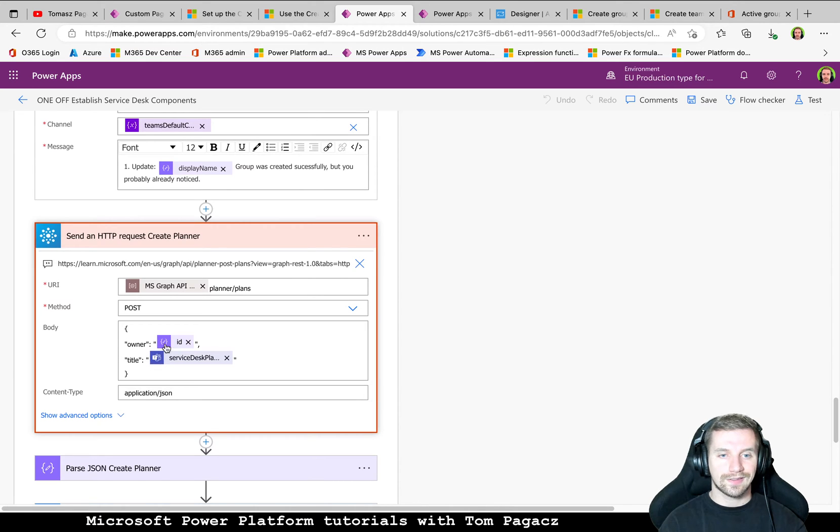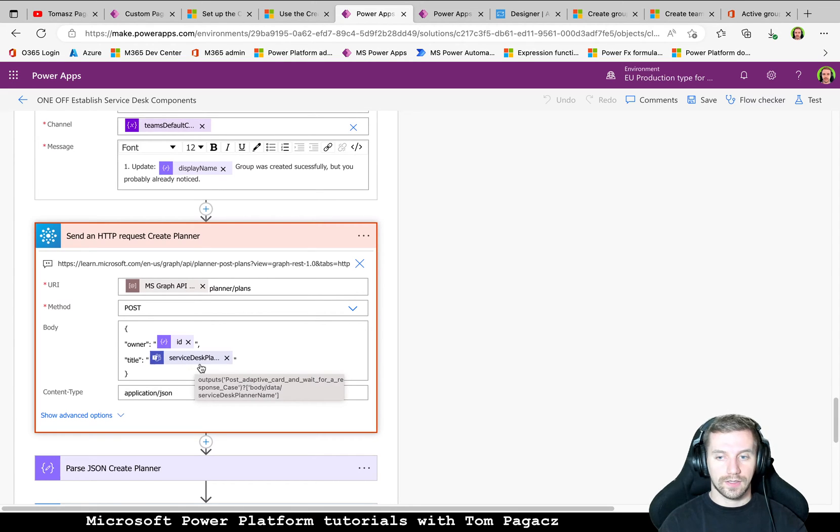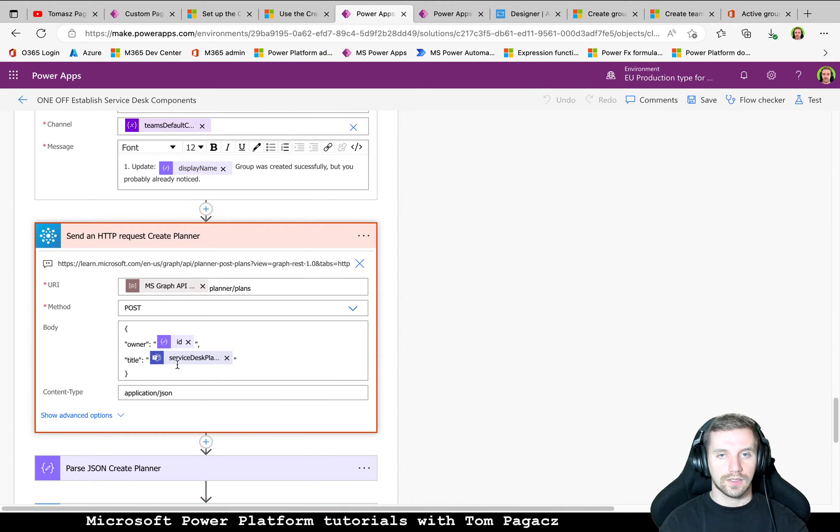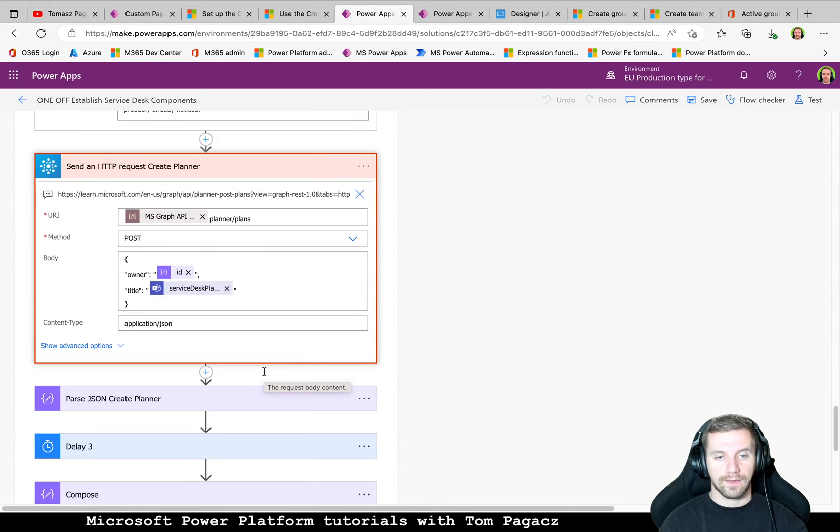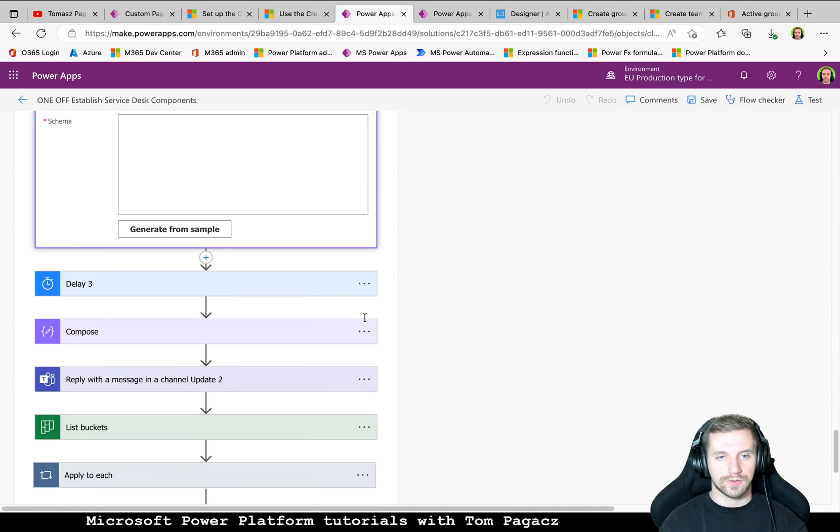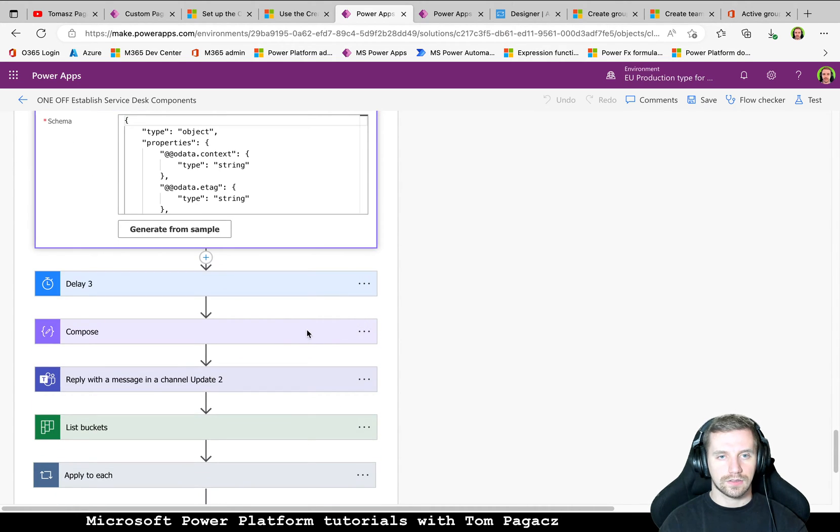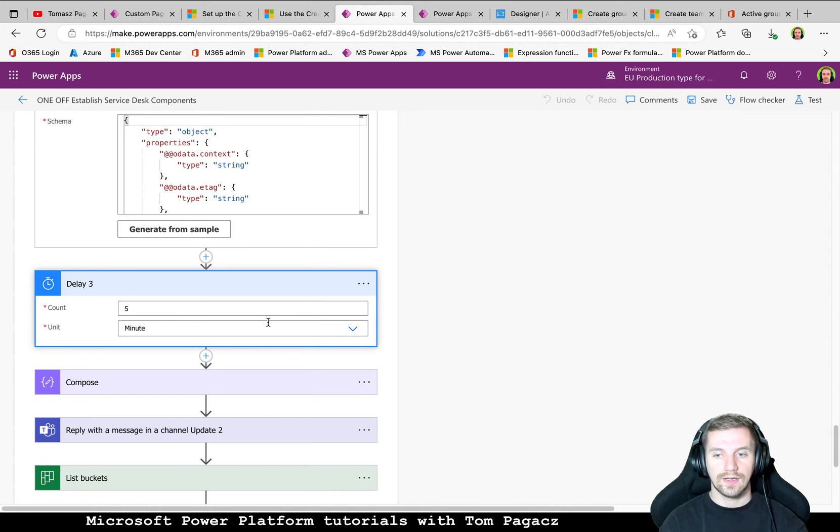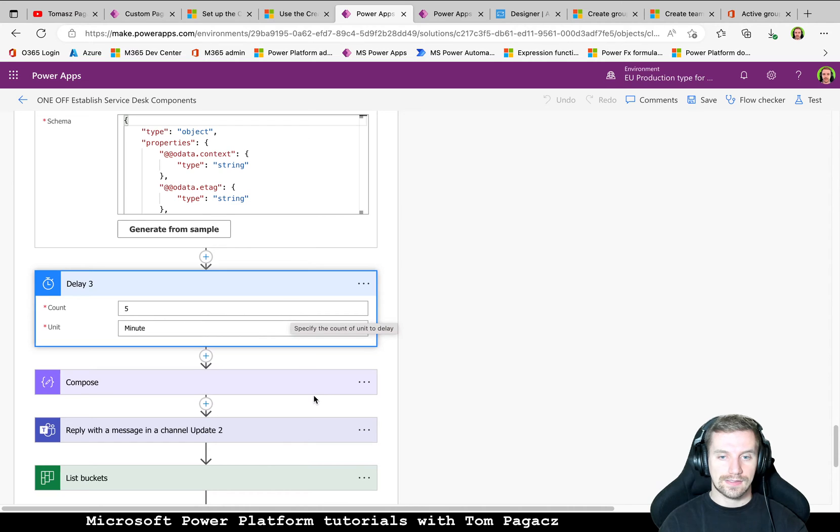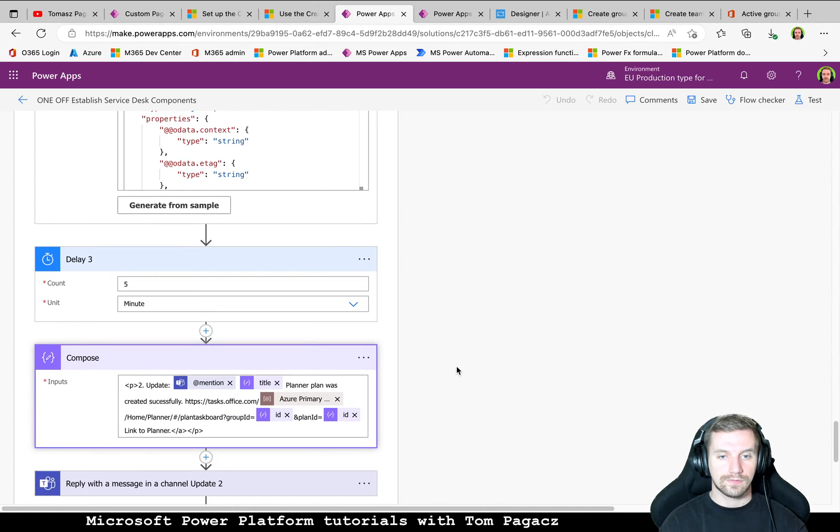What we need is the ID of the group. This one will be the owner of the plan and title. As you remember we asked for this information in the adaptive card. Then we are parsing the body of this action and we have a delay of five minutes in order to be sure that every component within Planner is created successfully.